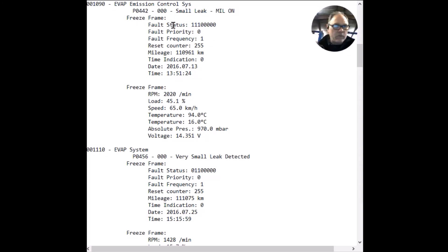The codes are P0442, EVAP emission control system small leak, and P0456, EVAP system very small leak.